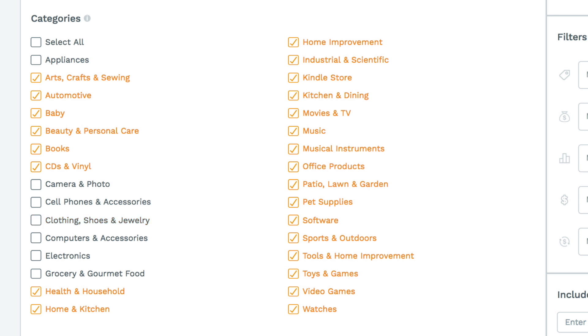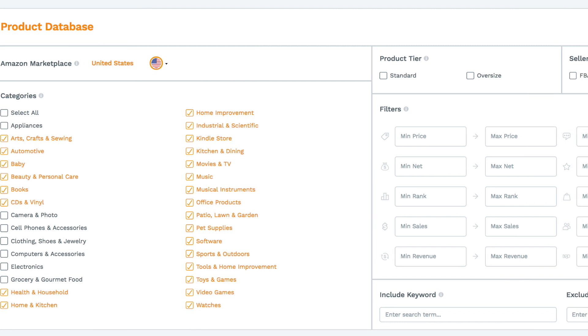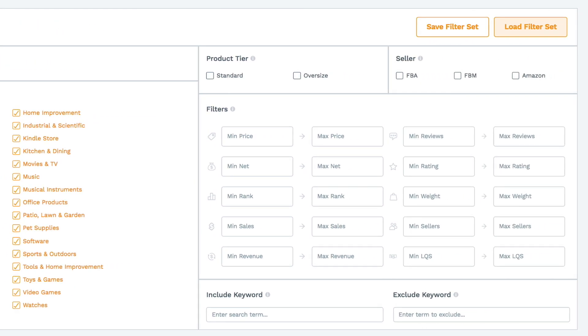Just some things to keep in mind. After the categories, you've got product tier. For beginners, we recommend standard size products. Oversized products are larger and heavier and therefore more expensive to ship. Amazon can also impose restrictions on how many you can send in at a time. The type of seller indicates if the product is being fulfilled by Amazon, fulfilled by merchant, or sold by Amazon themselves. If you don't check the fields, it will search all of them.